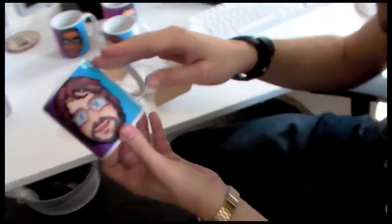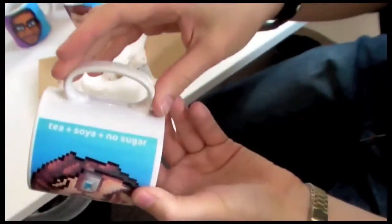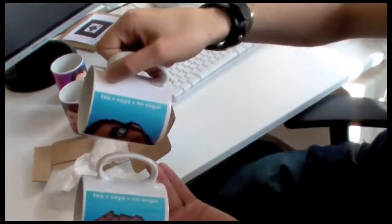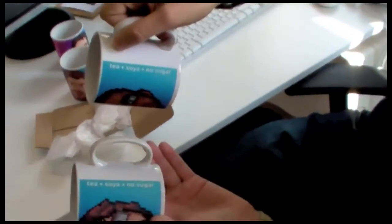How do you like your tea? I like mine tea, soya, no sugar. Nice. Which is... Is that the same? No, this is the same as Matt.